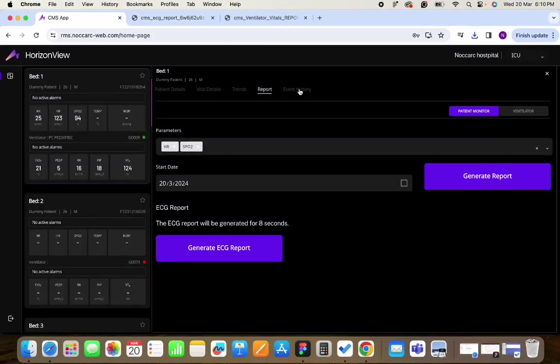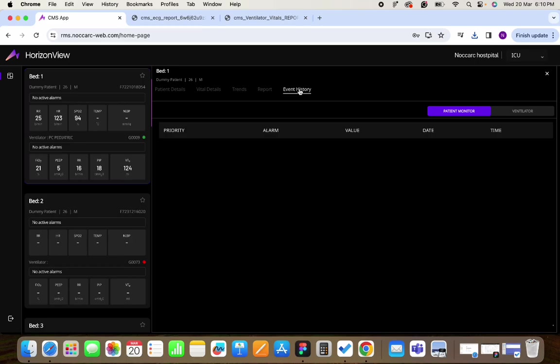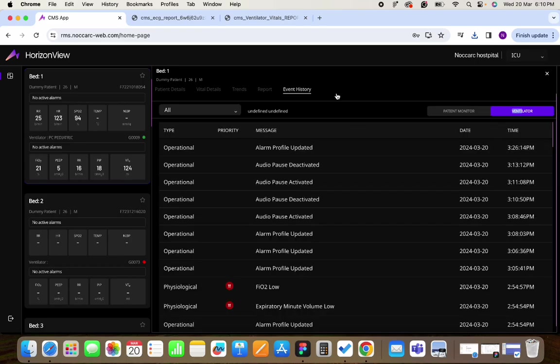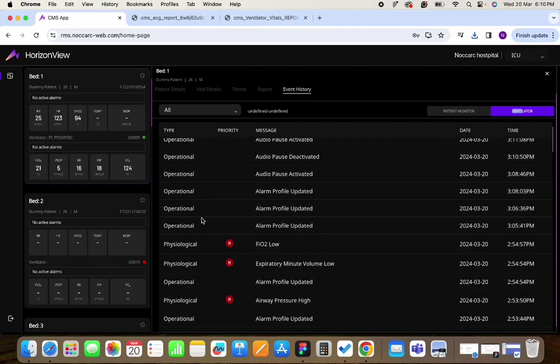After this if you want to see what exactly is happening with your patient you can click on the event history and you will have the log of all the operational and physiological alarms and technical alarms for your devices.